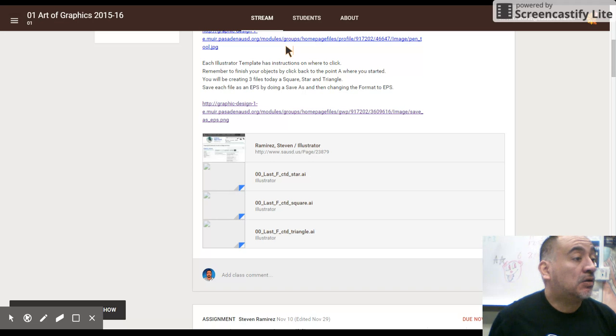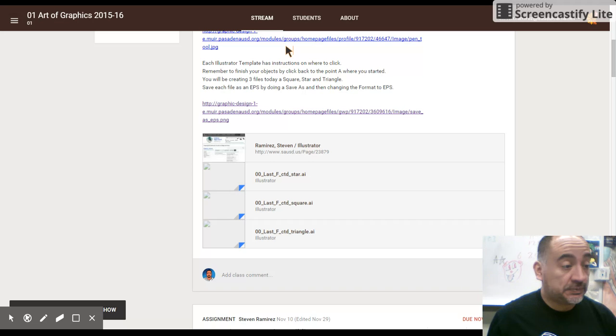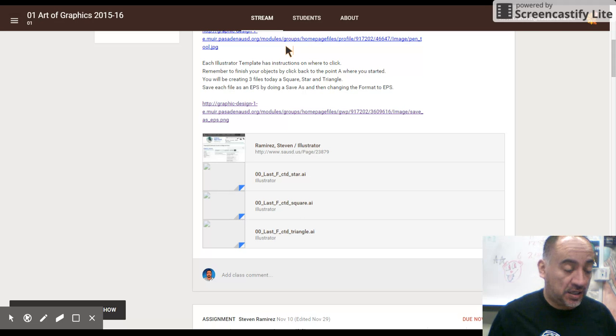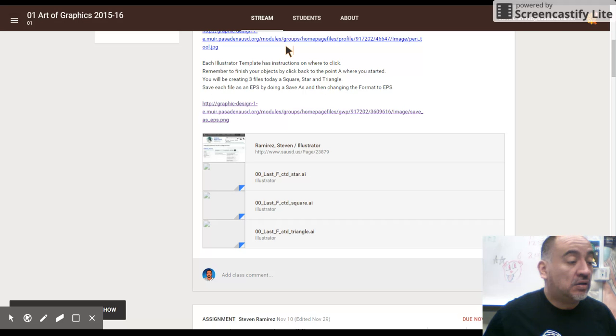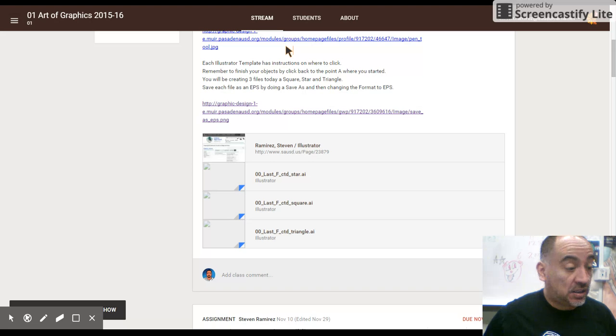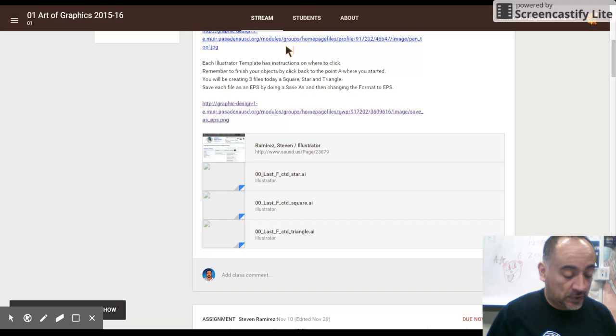You're going to go File, Save As. What I like to do is go ahead and save it as 01 for the class period. Your last name.